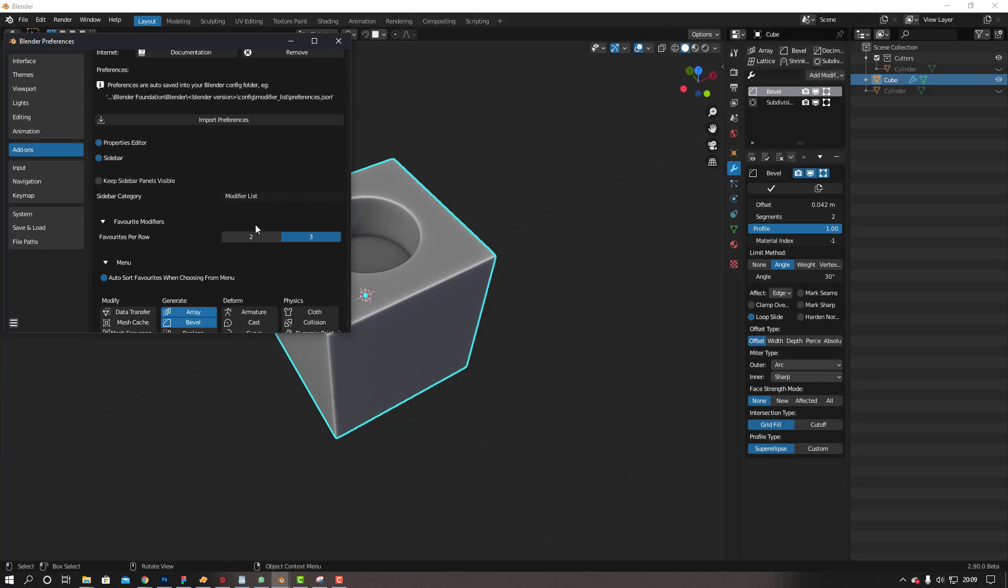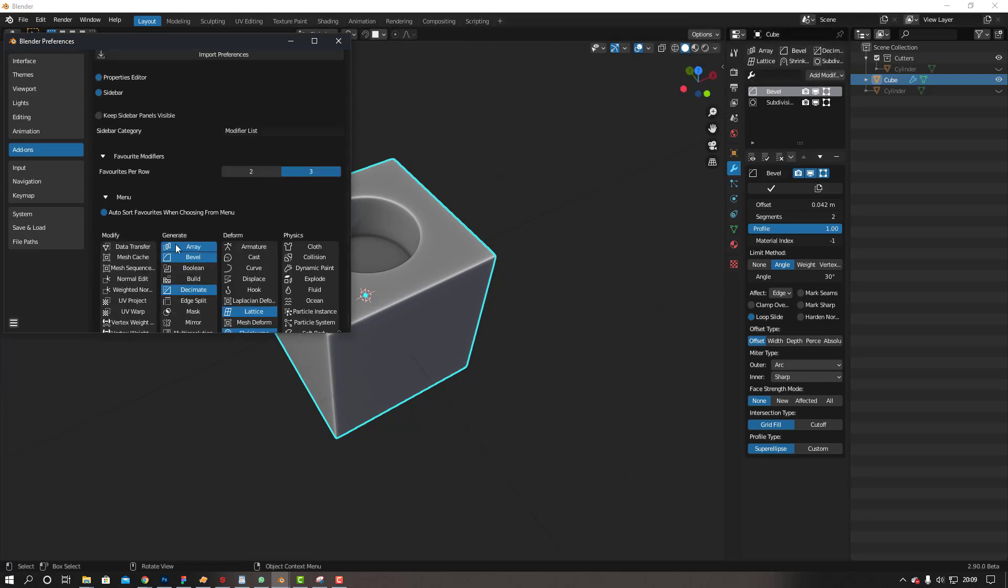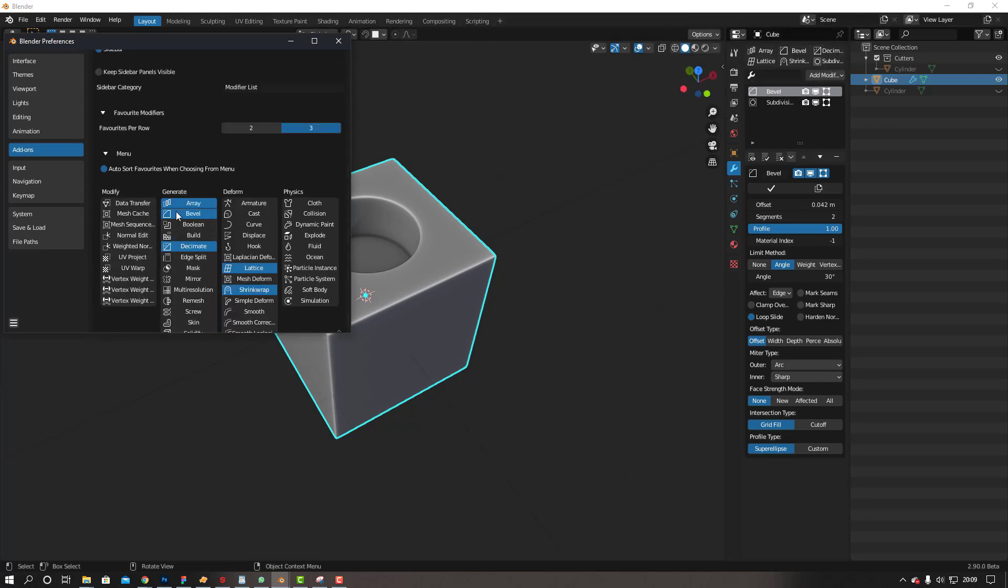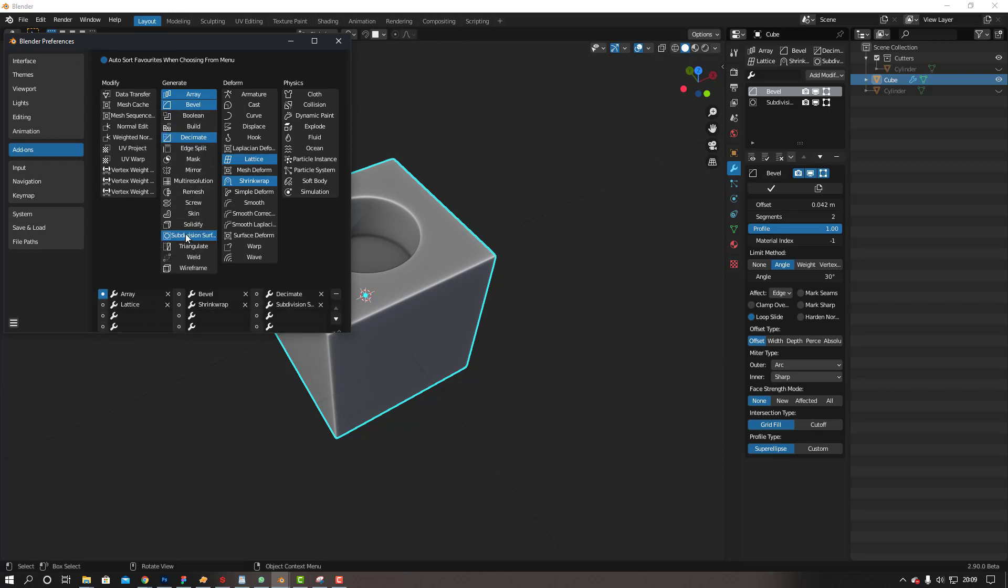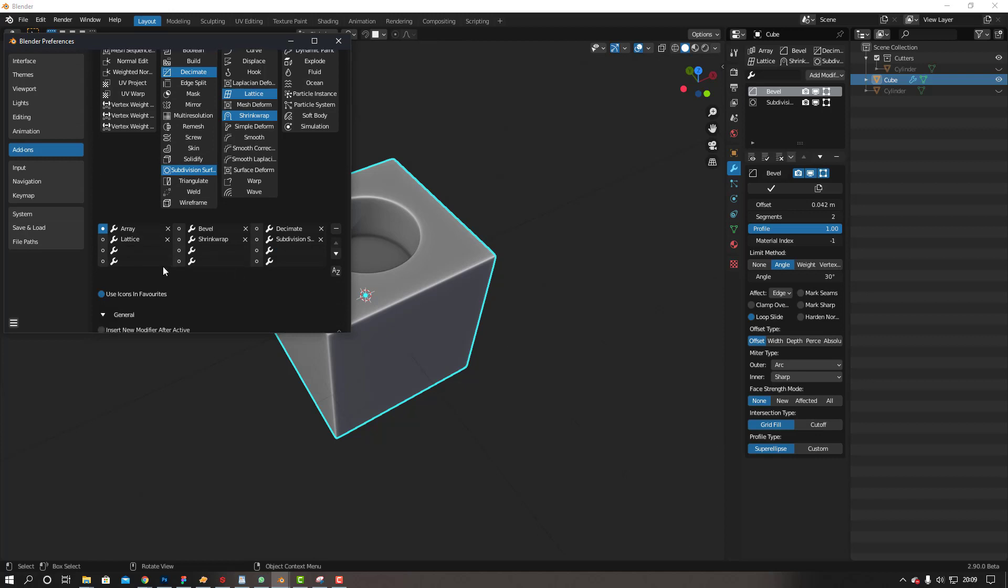You can choose which modifiers you want to add to your favorites just by selecting them here, and then it adds it into this list here. So that's cool.